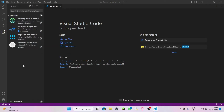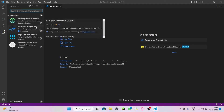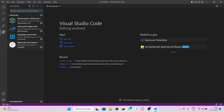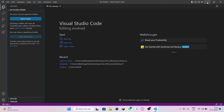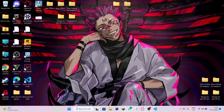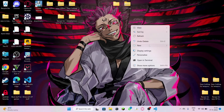I'll leave these links in the description too — you can click to download. I recommend you do not create a data pack without these four extensions. Come to the Explorer section and it will ask you to open a folder. Minimize Visual Studio Code for a second and open up a new folder on your desktop.